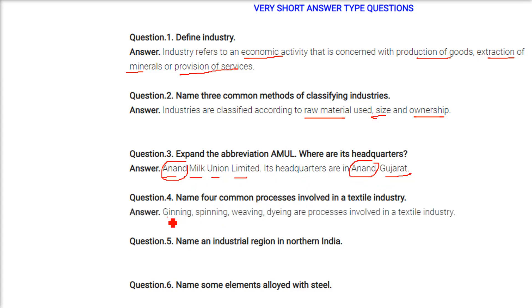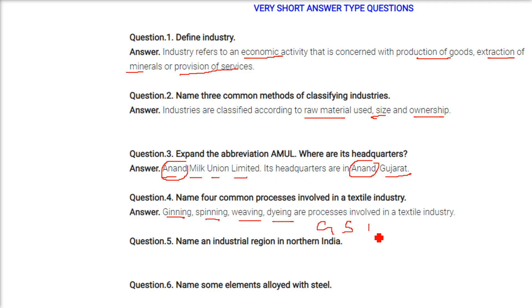Name four common processes involved in textile industries. These are: ginning, spinning, weaving, and dyeing — these are the processes involved in the textile industry.